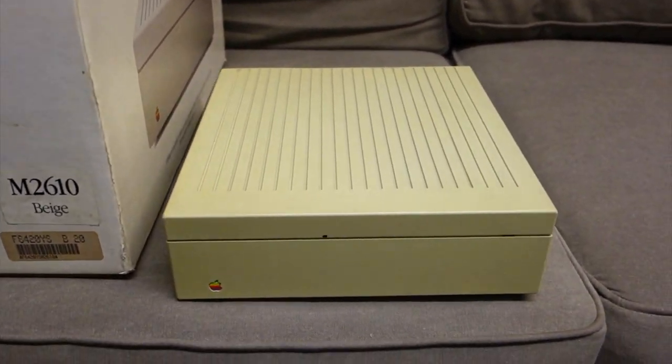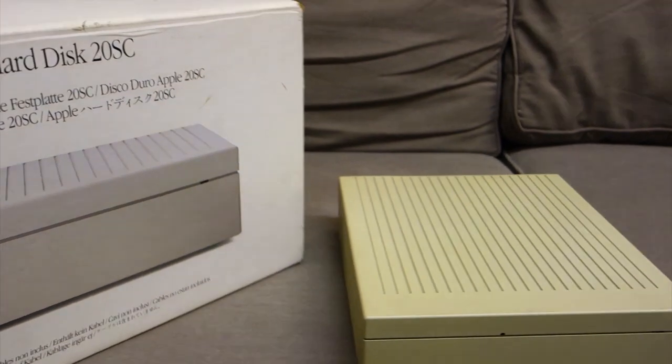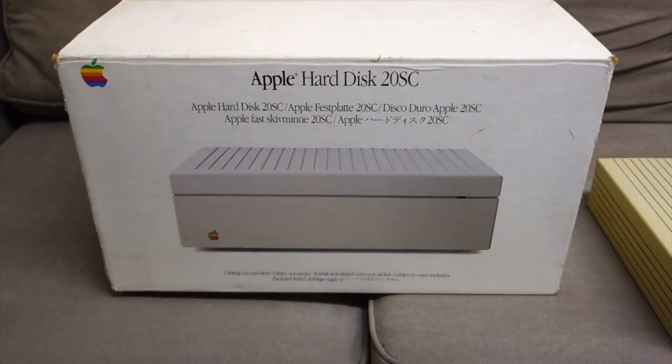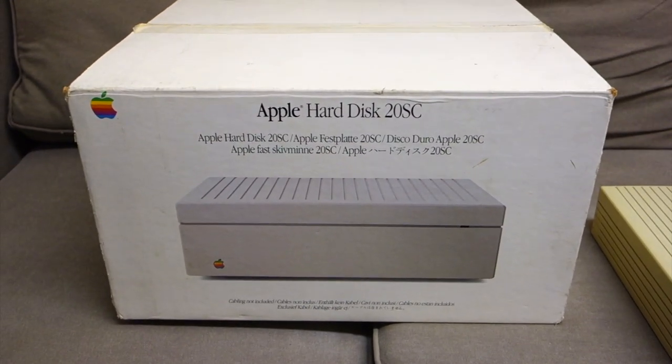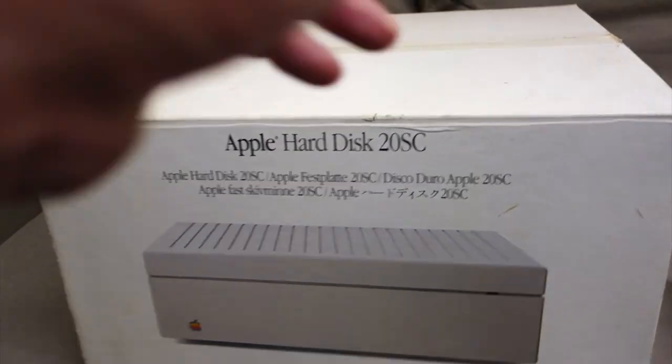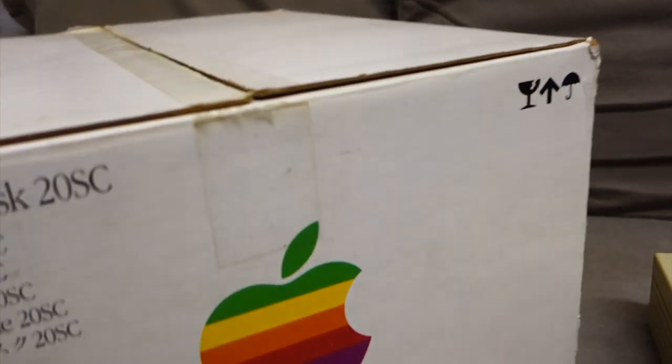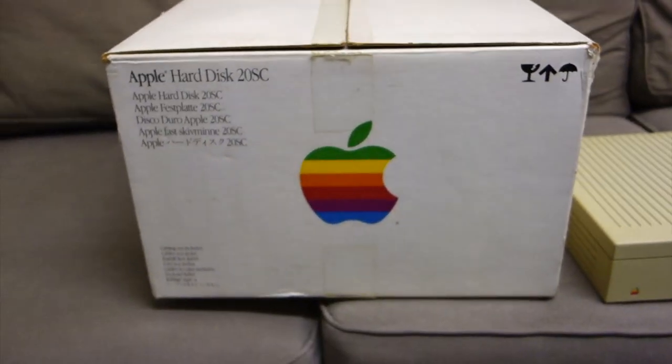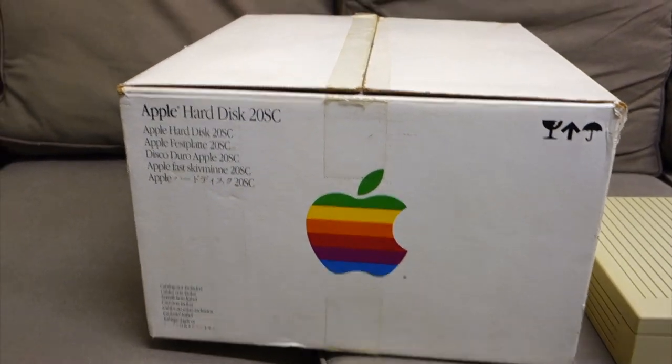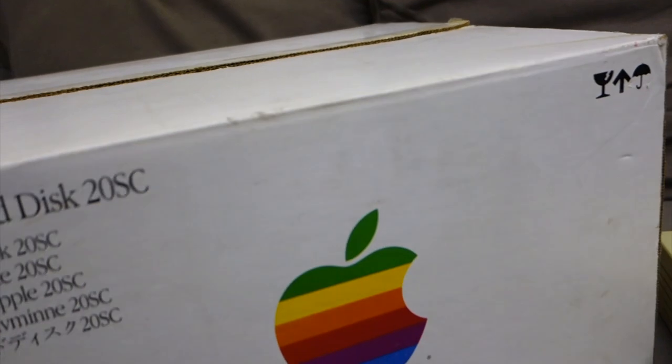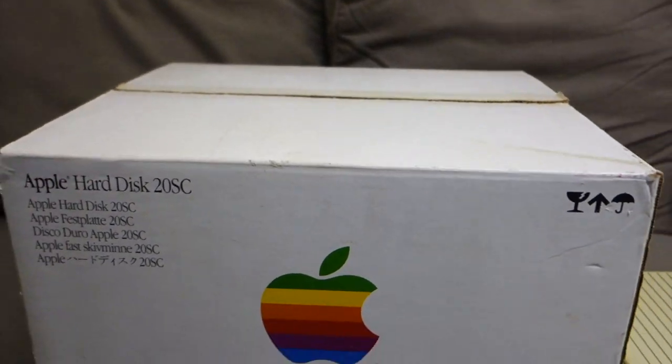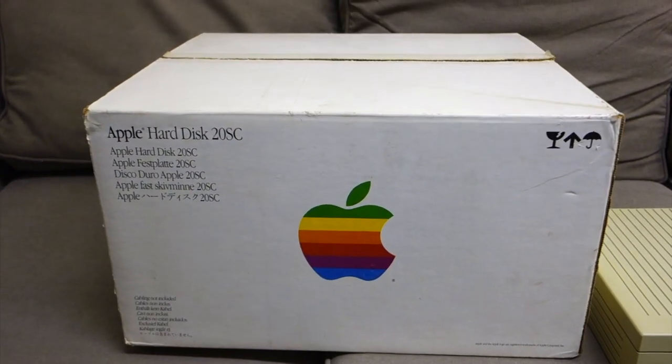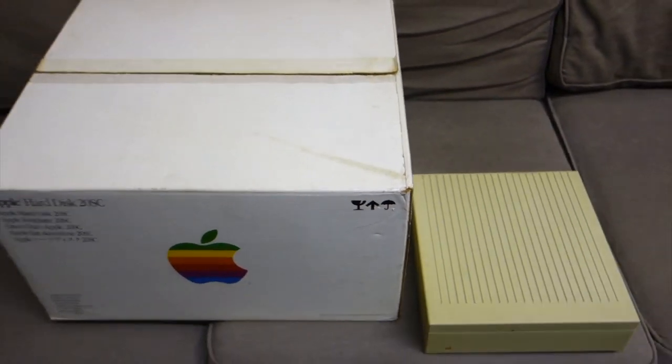Let's take a look at the box again before we get started. There's the side, the other end, and the other side. All right.